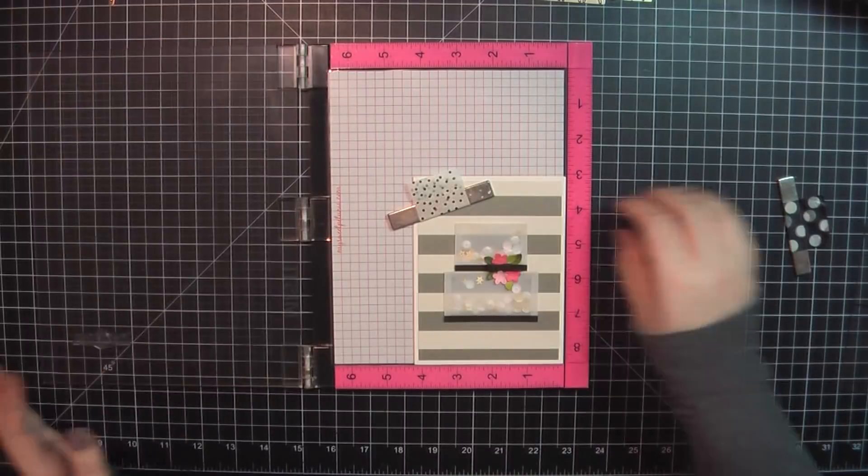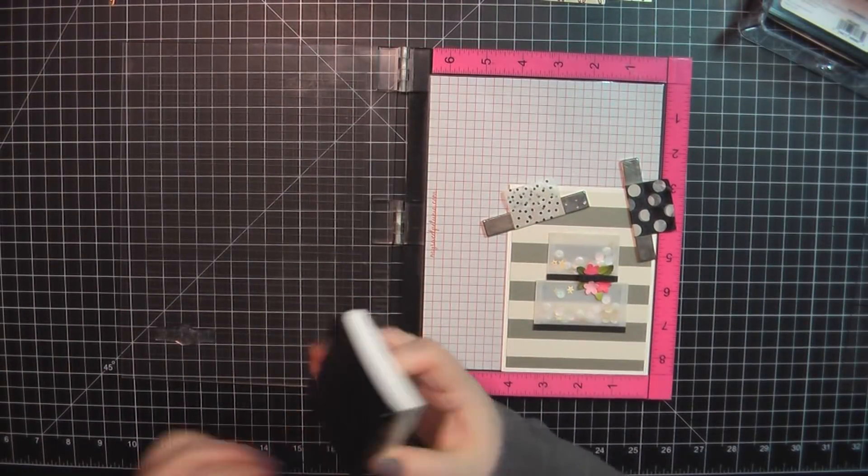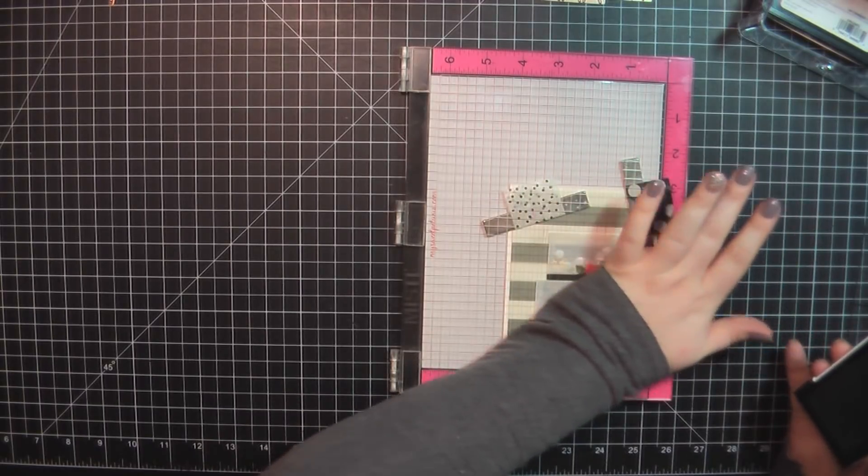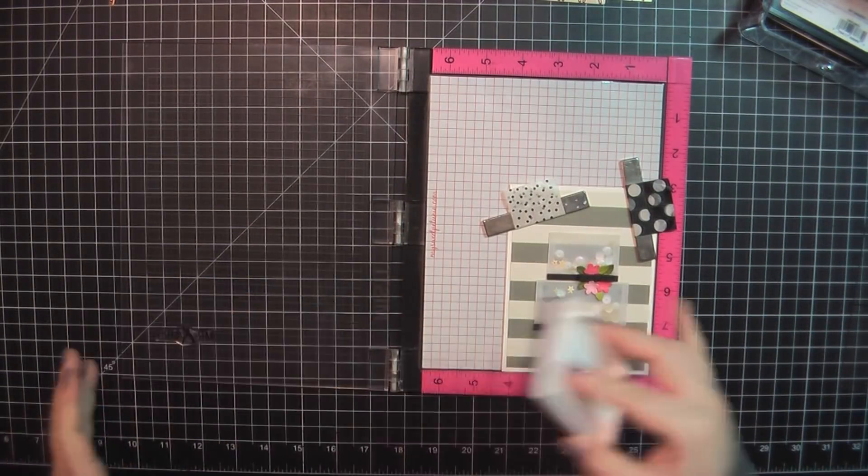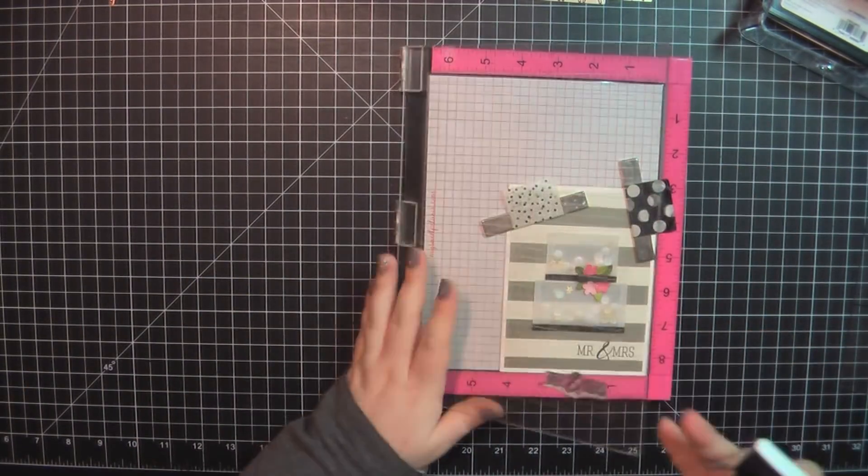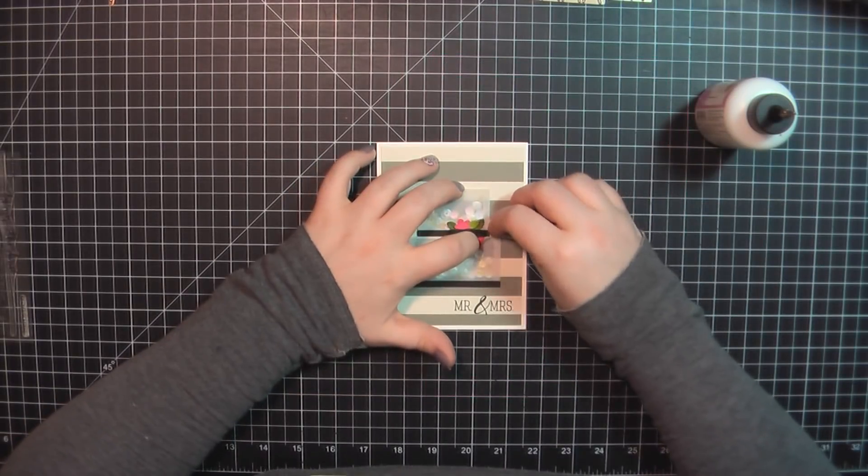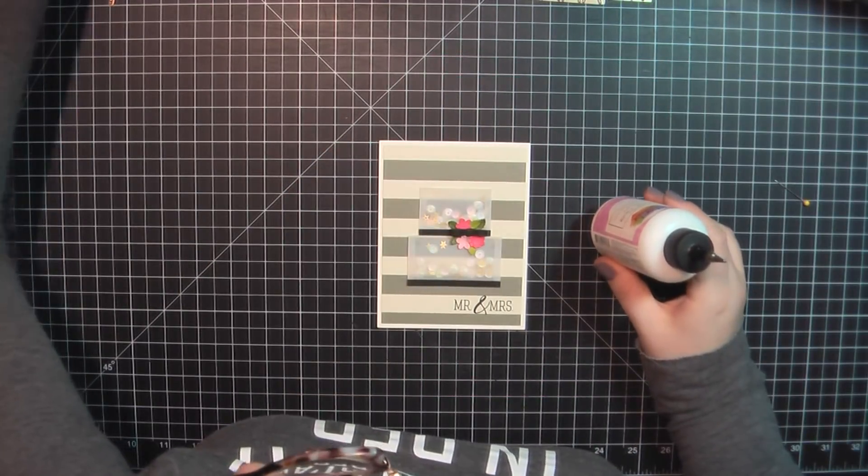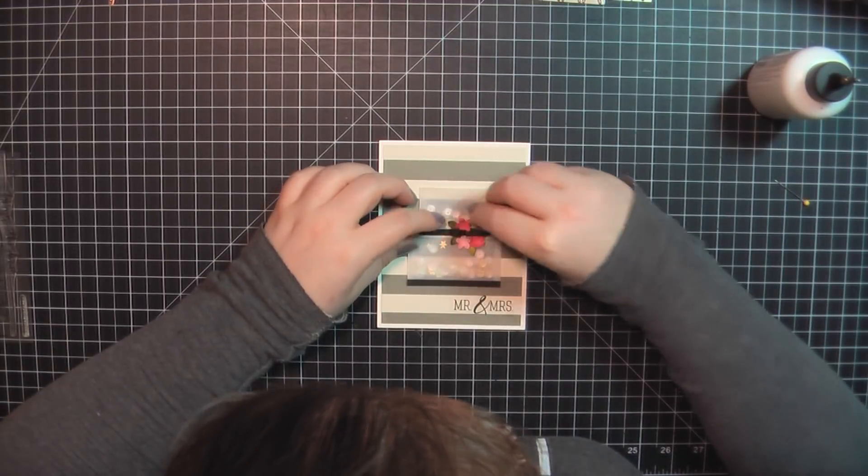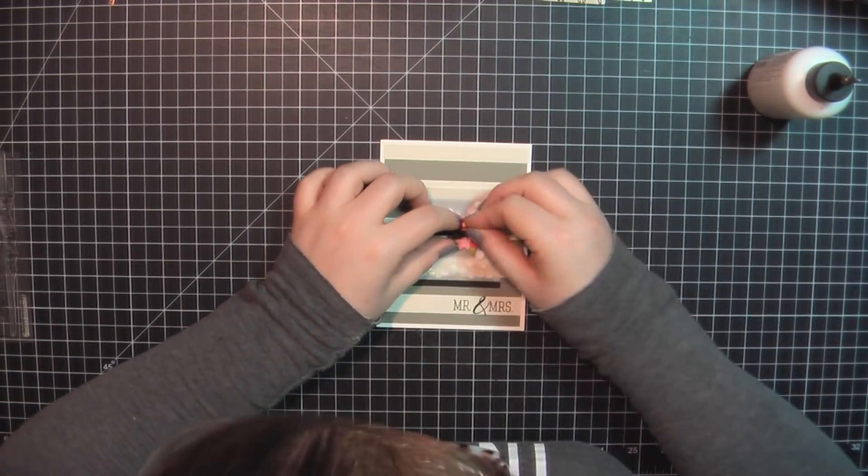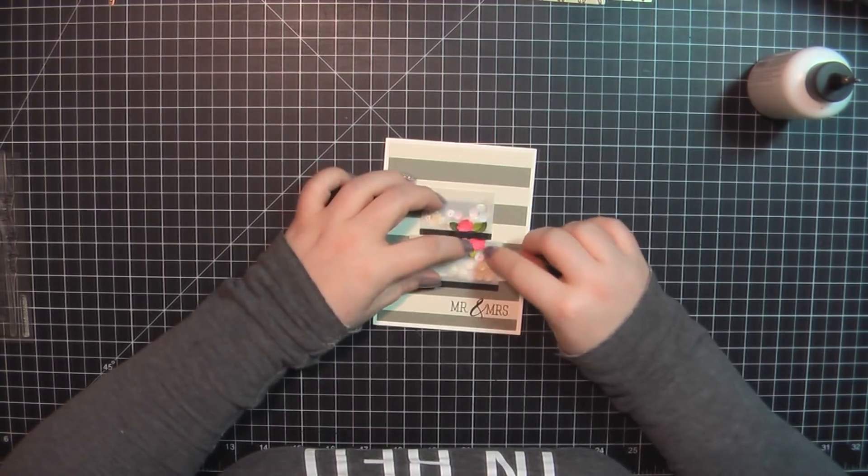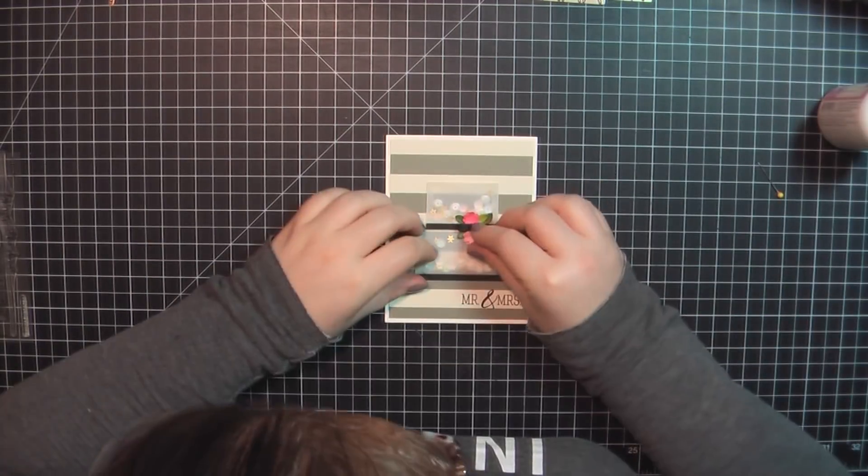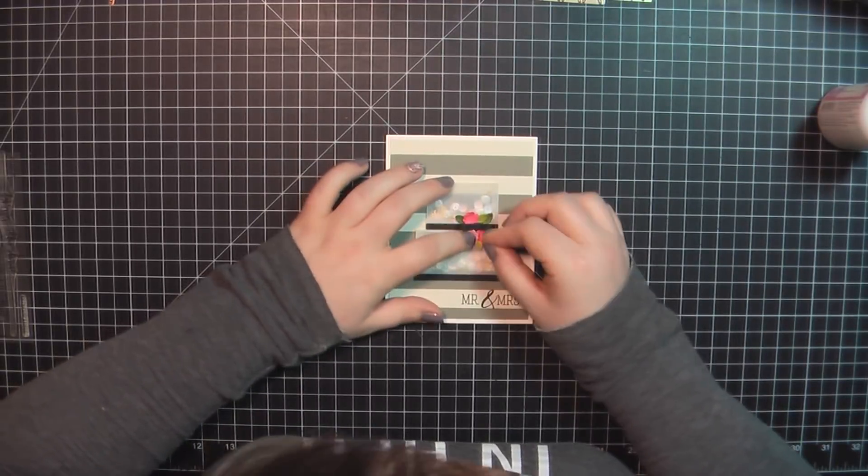Now at this point, I decided I wanted a little something more on the front. So I'm again grabbing from that Congratulations stamp set, and I'm going to stamp out Mr. and Mrs. again, using my VersaFine Onyx Black ink. And then here I wanted to add a little bit more dimension to those flowers. So I decided I would double them up, just adding a little dot of glue and placing one flower on top of the other, but sort of turning it so that you could see all of the petals.